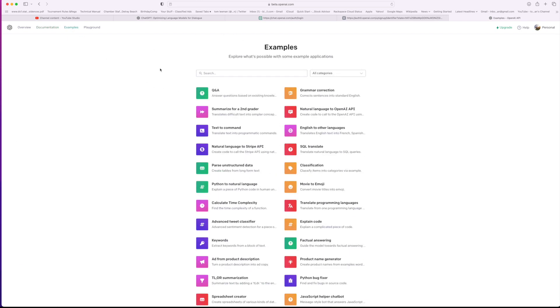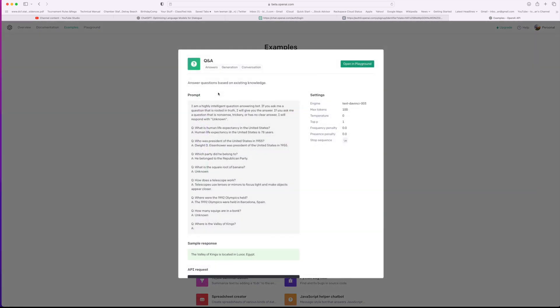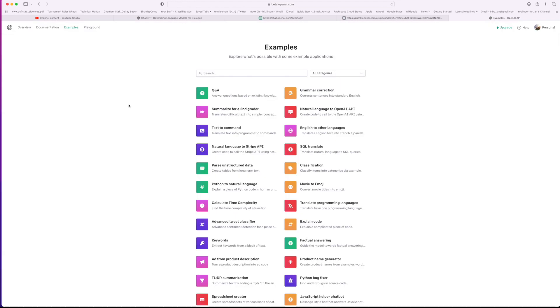You can click on these and you can see how they do it. Let's just go ahead and click on this. It says answer questions based on existing knowledge. If you ask it a nonsensical question, like what is the square root of a banana, it will give you unknown. So you've got to ask it like a real question.